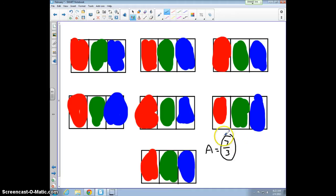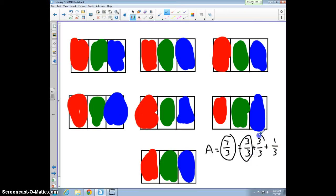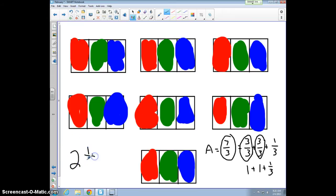Each boy gets seven-thirds, but I want to simplify this. Since seven-thirds is an improper fraction, I want to create a mixed number. Three-thirds equals one whole, and another three-thirds equals six-thirds, plus one more third gives seven-thirds. So seven-thirds equals three-thirds plus three-thirds plus one-third. Since each three-thirds equals one whole, we get one plus one plus one-third, which equals two and one-third.